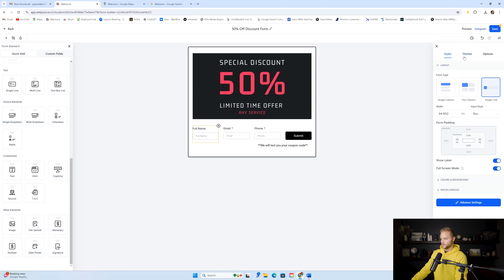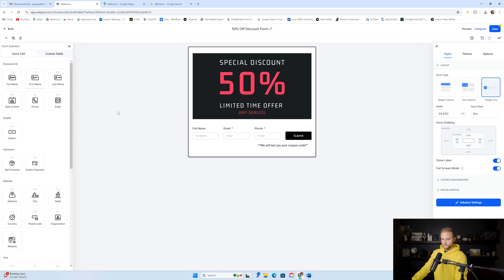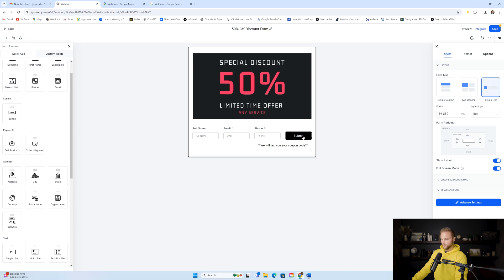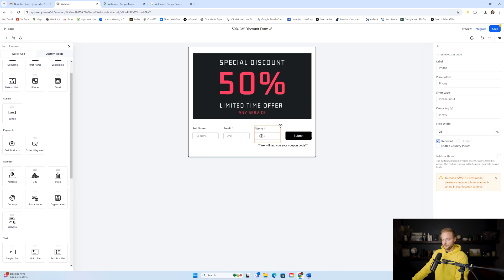Down here for the form fields, we went to Options and did a single-line layout so full name, email, and phone number appear next to each other. We drag those on — full name top left, email, then phone number. Then we have a submit button and a little disclaimer that says 'We will text you your coupon code,' which ensures they put in a real phone number. A lot of times you get bad phone numbers if you don't let people know you're going to text them.